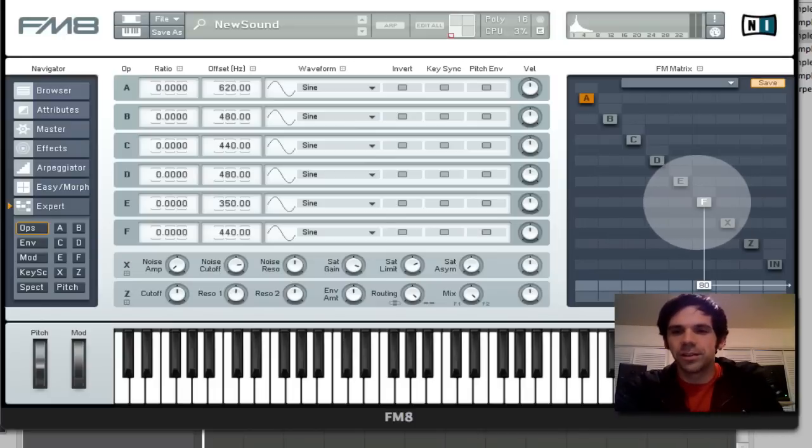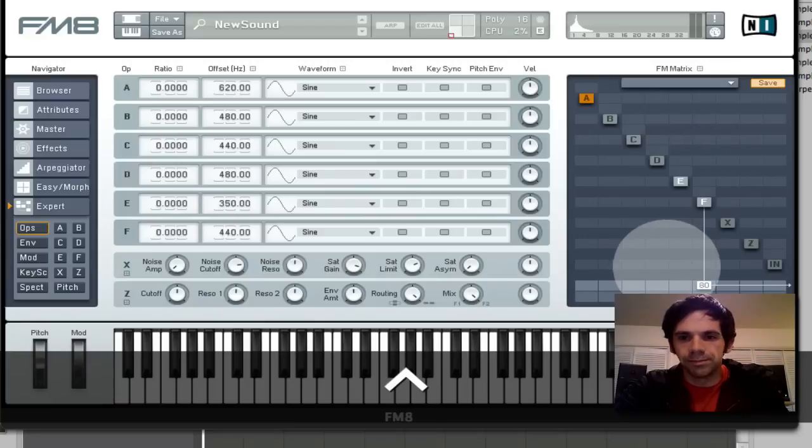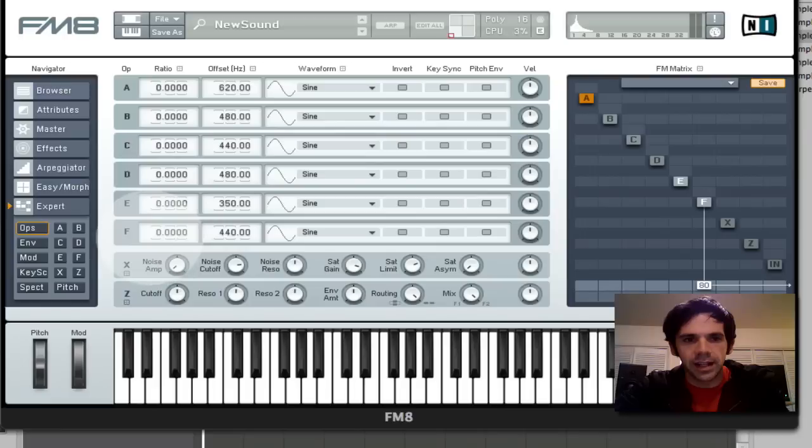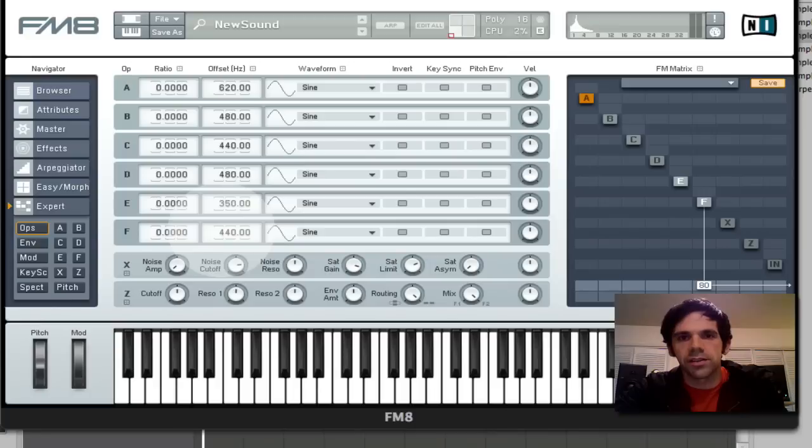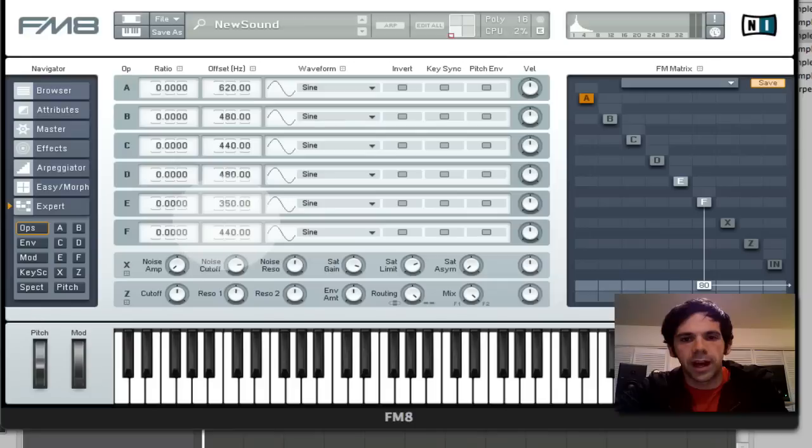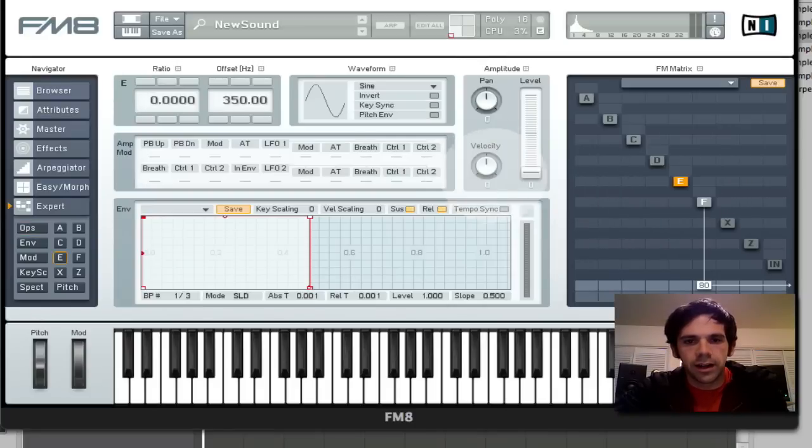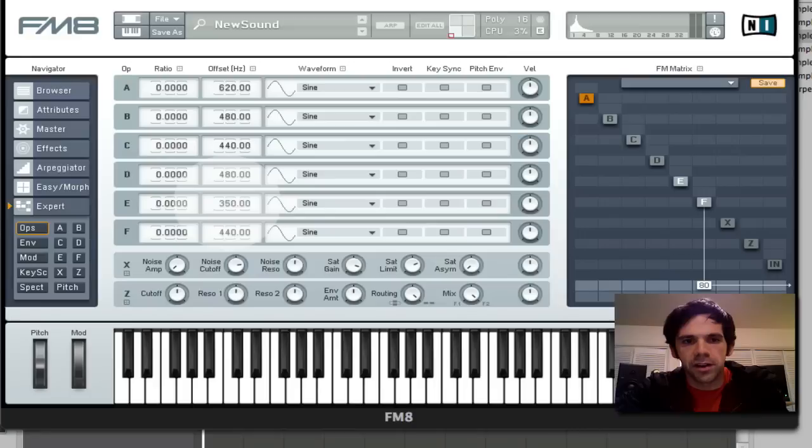I control-click to enable an operator. So I can control-click on E here. And so what I did was, I have operator F and I set its ratio to 0 and I set its offset to 440 hertz, because that's one of the tones that I want to ring out. And then on operator E here, I've set its ratio to 0 and its offset to 350 hertz.